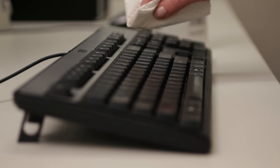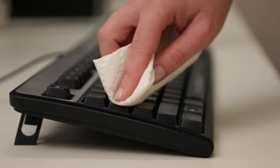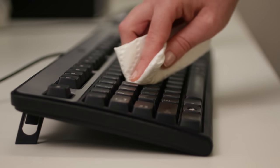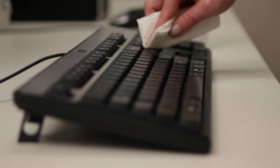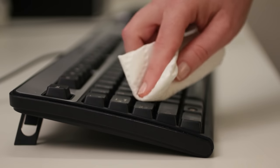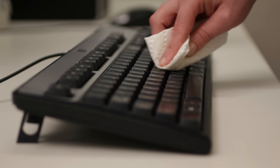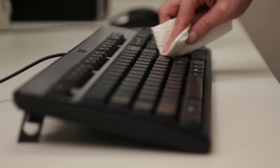If you spill something by accident, don't panic. Shut your computer down immediately, then disconnect the keyboard, and turn it upside down so the liquid can drain.